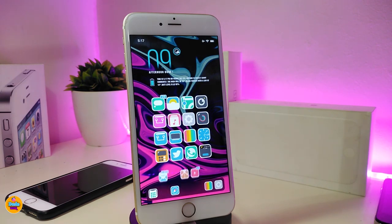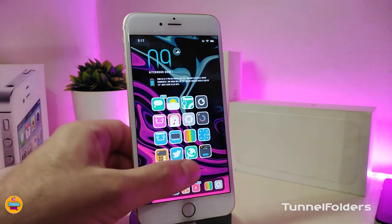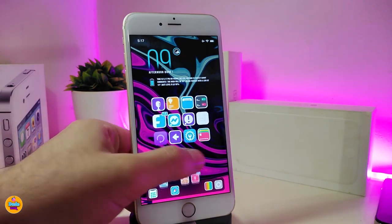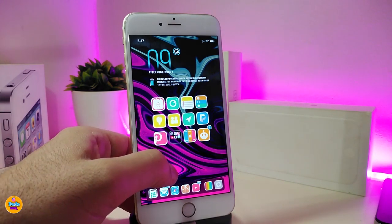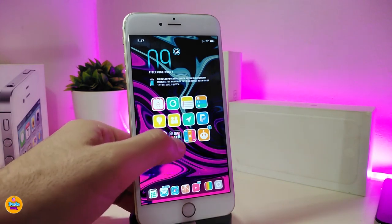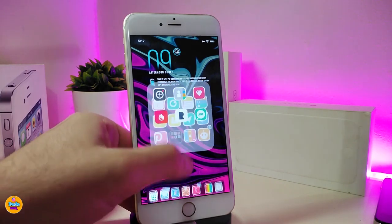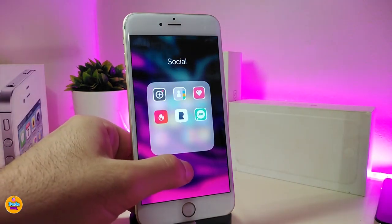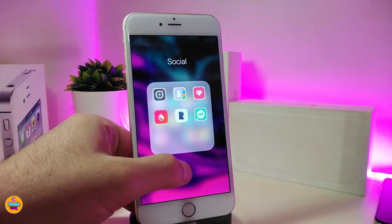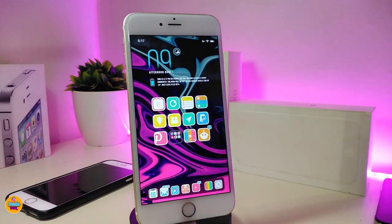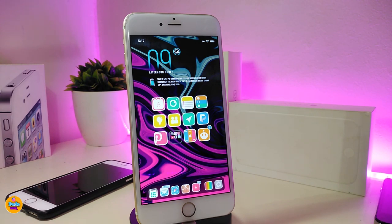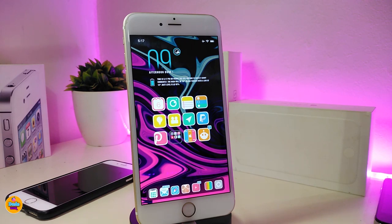The next one is called Tunnel Folders. Once you download this one, it brings a nice and beautiful animation when you launch any folder on your iDevice. You can take a look at how the animation opens the folder. This tweak doesn't have anything to configure in settings — it works right away once you install it. This one is called Tunnel Folders.